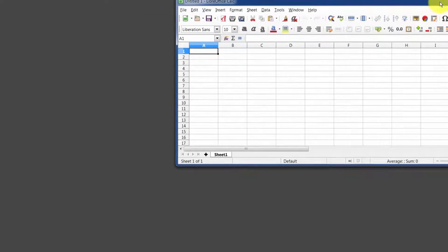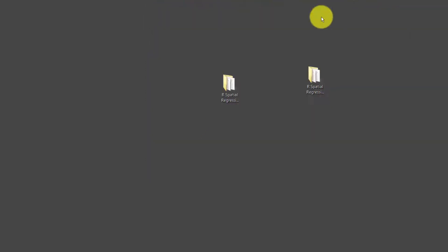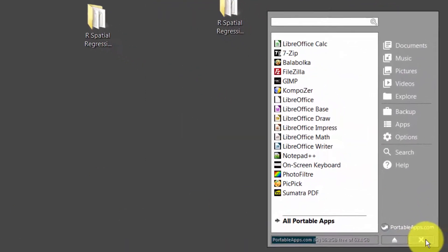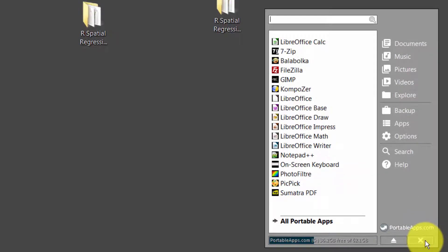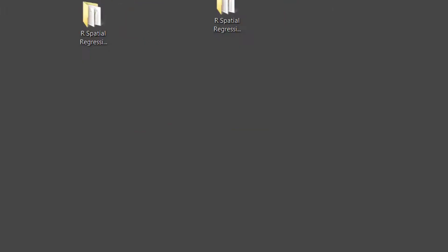And here we go, LibreOffice Calc. Now another way you can open these, let me go ahead and close that, let's open up our Portable Apps application here and let's close it. Now another way you can open these portable apps is by going to the pen drive directly.